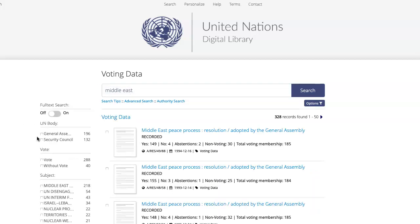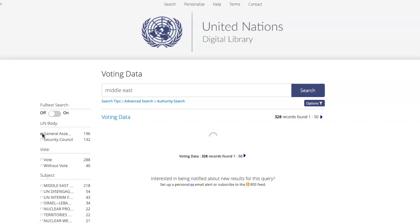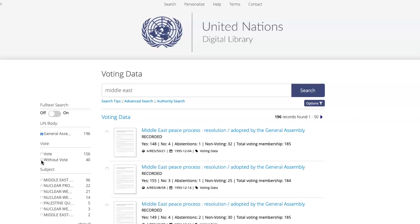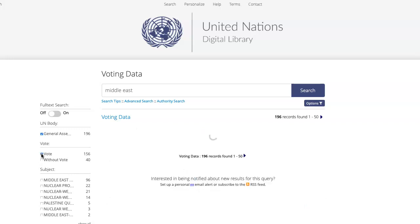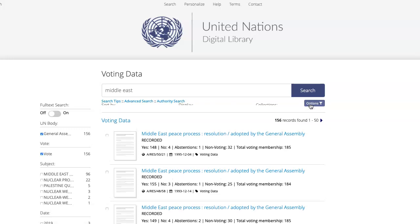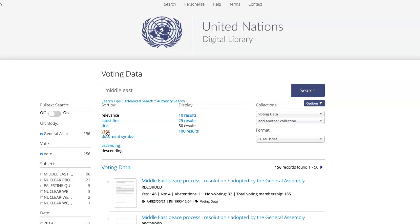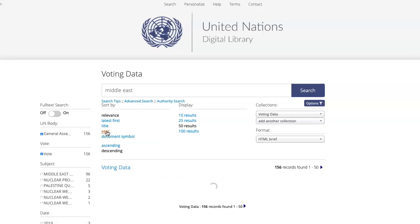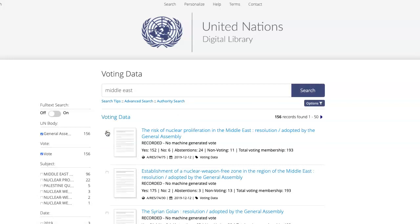Now I'm going to select General Assembly, and I'm going to filter by adopted with vote. You'll notice that the filters on the side here are different than the filters in the basic search of the digital library, because these filters are specific to the voting data. Under options, I'm going to choose year descending to get the most recent document at the top.